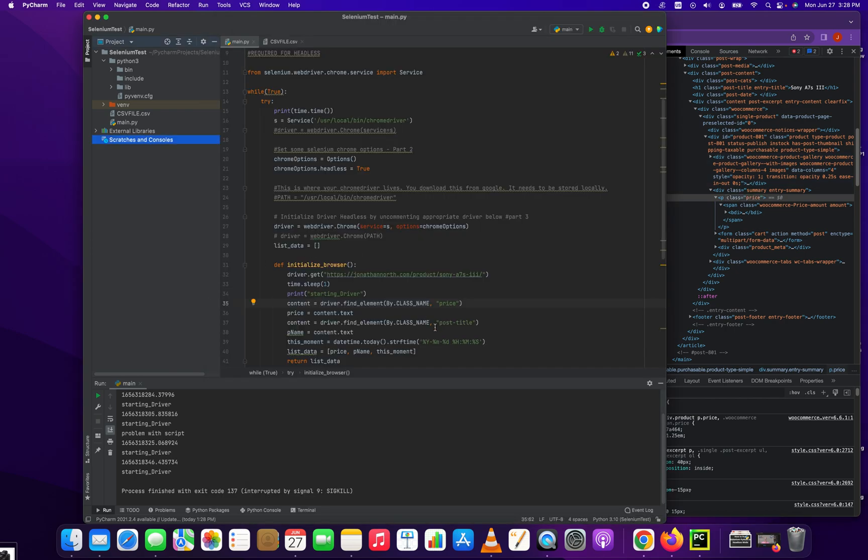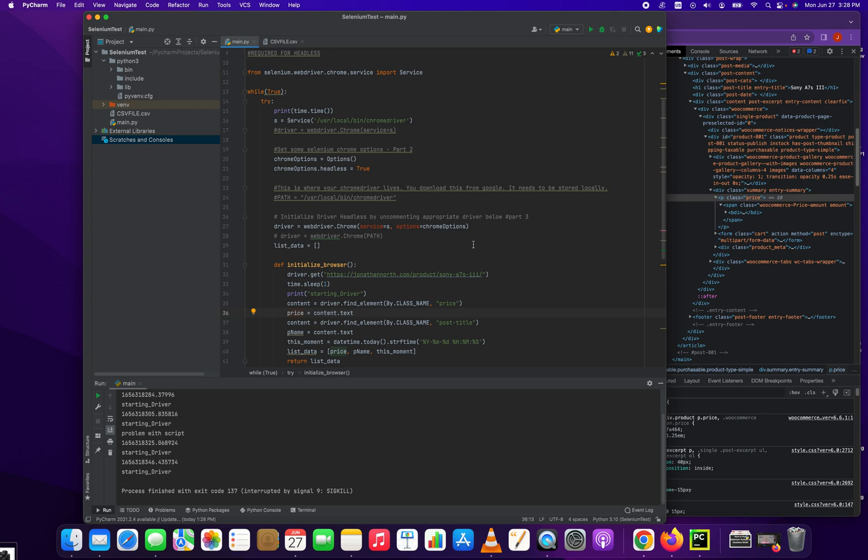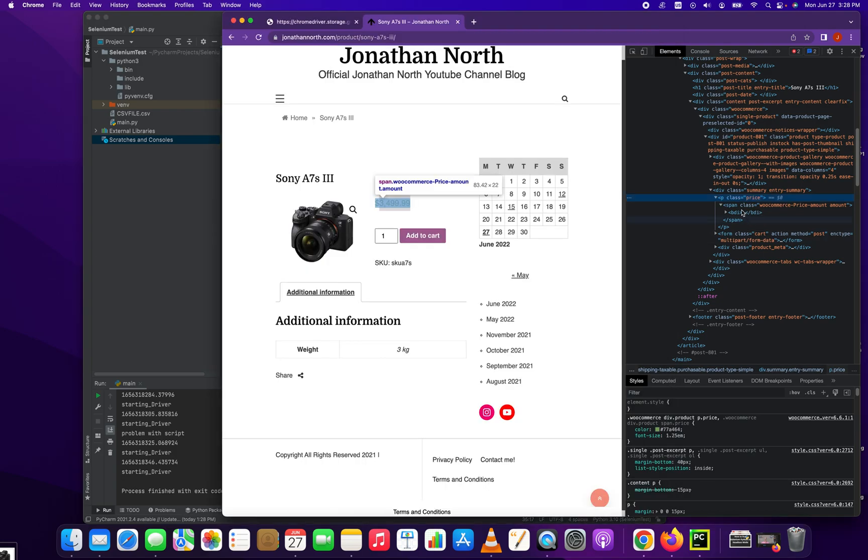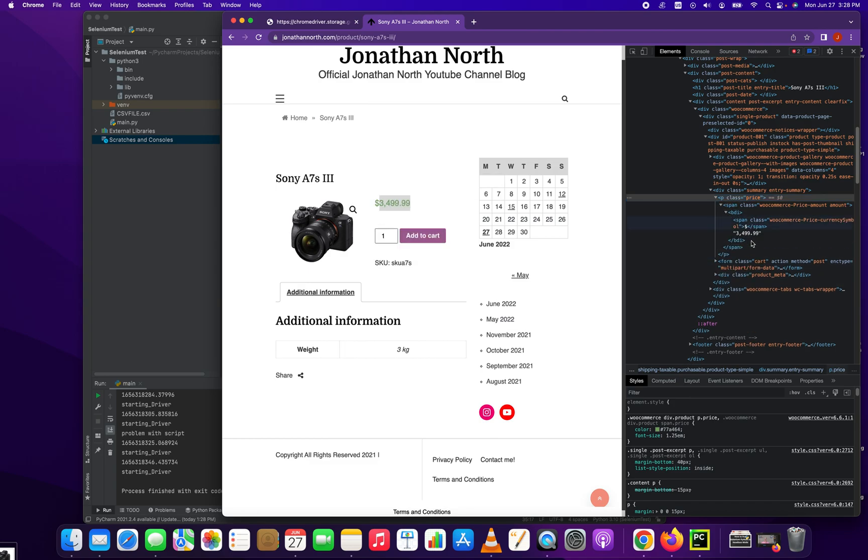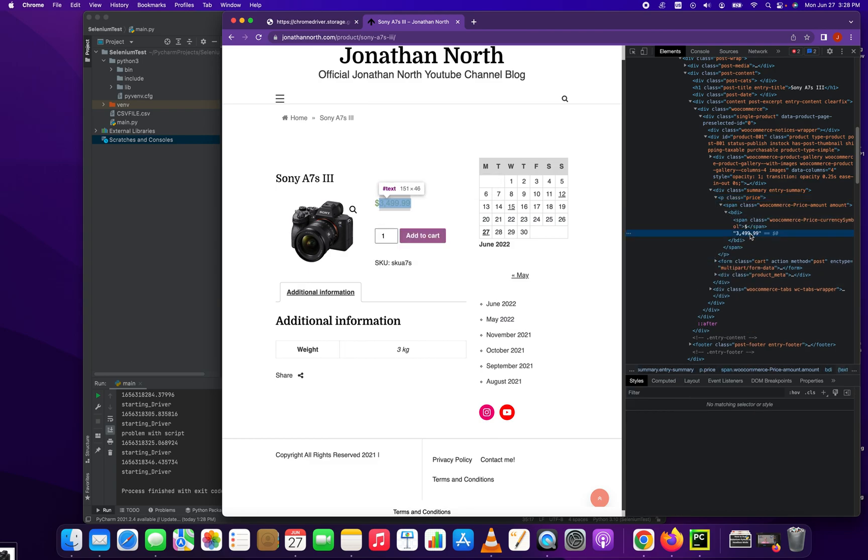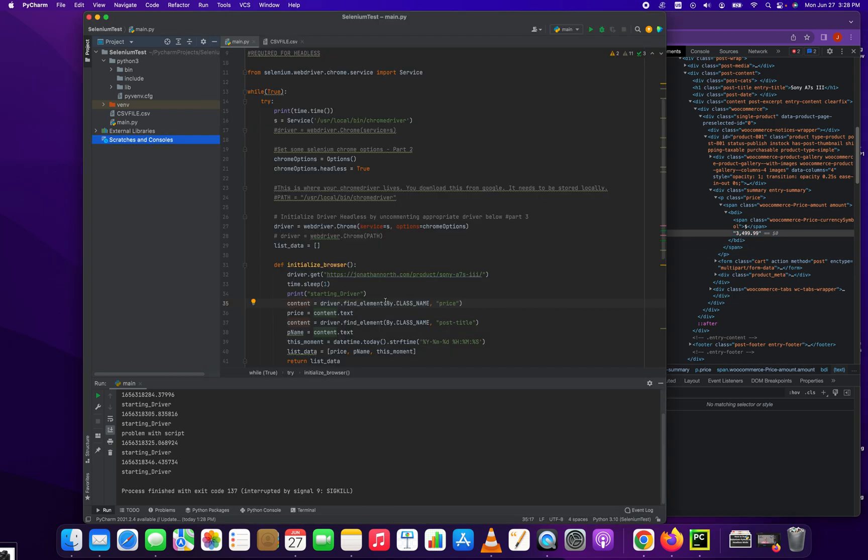So the first piece of the puzzle that we grab is the class name price. And to load it into a variable, we have to create a variable called price and then set it equal to content.text. And that'll pull in this right here, the $34.99. Alright, got it.